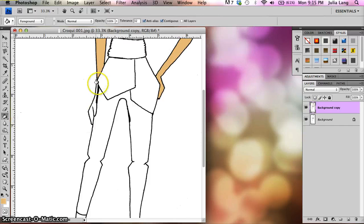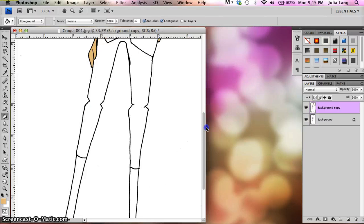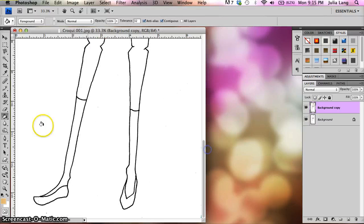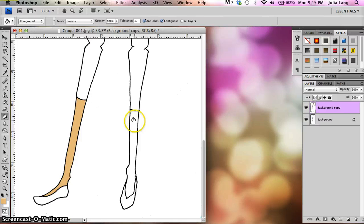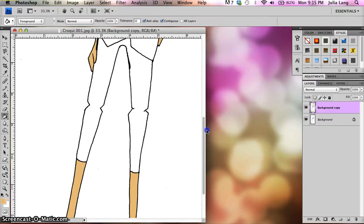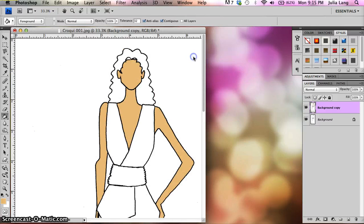See now, notice because that was its own shape, her hand didn't fill in when I did her arm. And I'm going to come over here and do this part of her leg, and that part of her leg. All right? I'm going to scroll back up here.